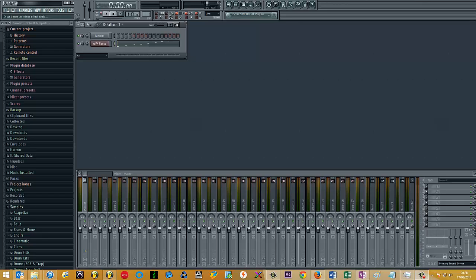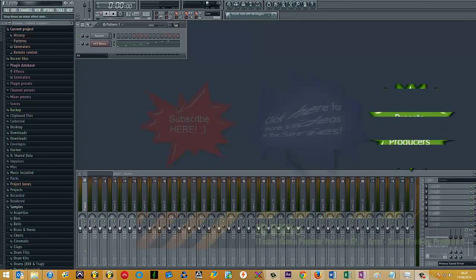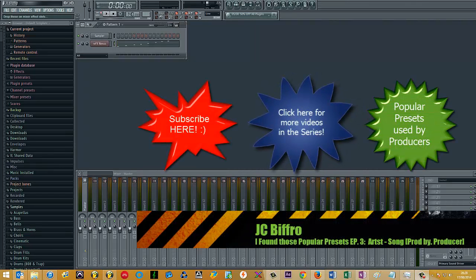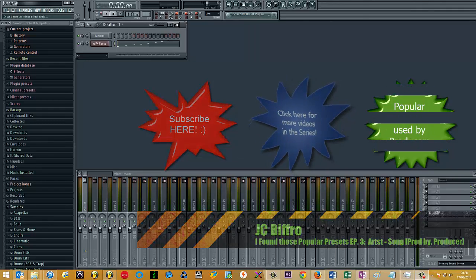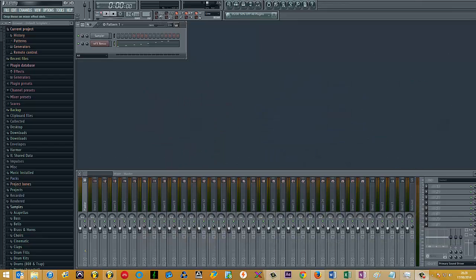For some bizarre reason, IK Multimedia's plugins, at least specifically the plugins that I own, so that includes Sample Tank 2, Sample Moog, Sonic Synth 2, Miroslav Philharmonic, and also Sample Tron.